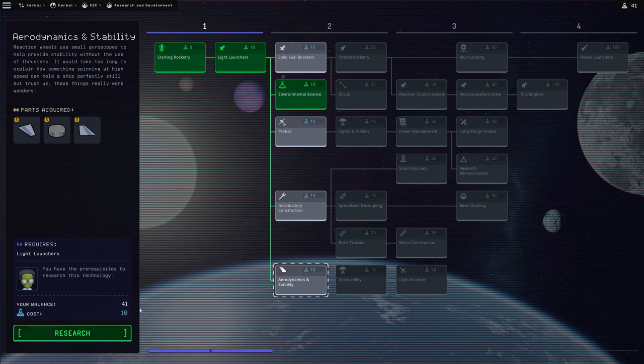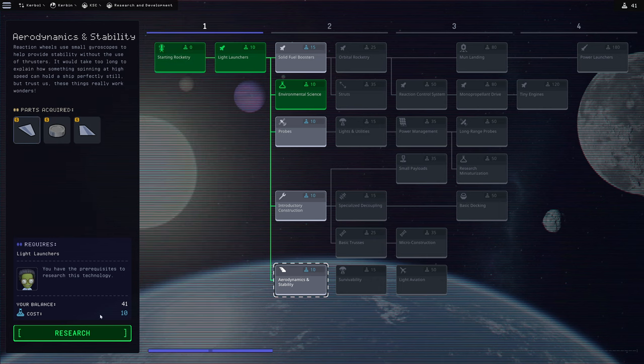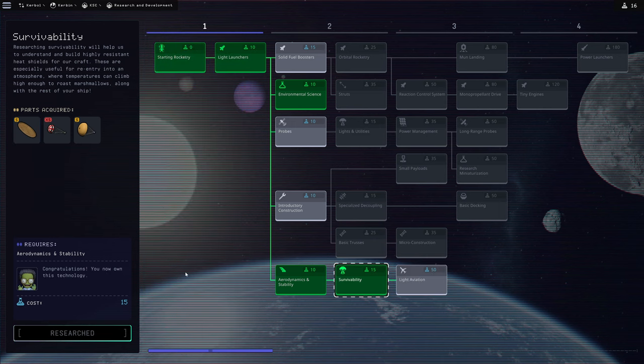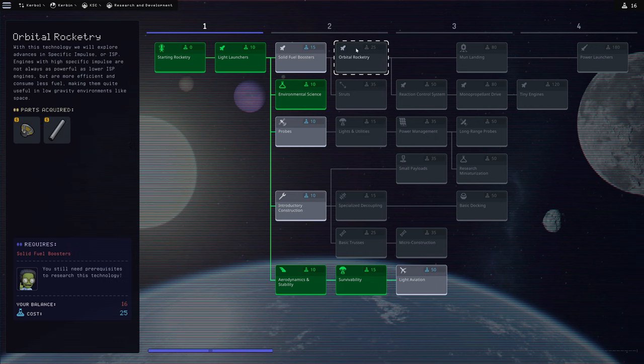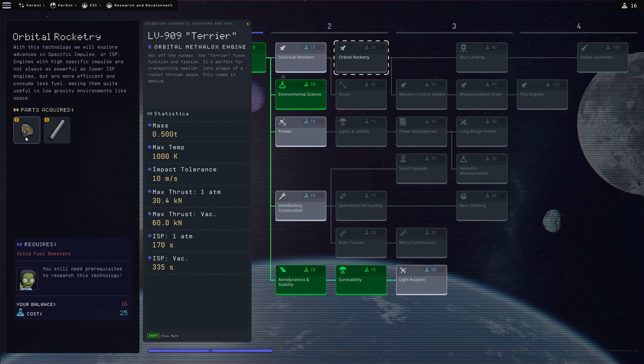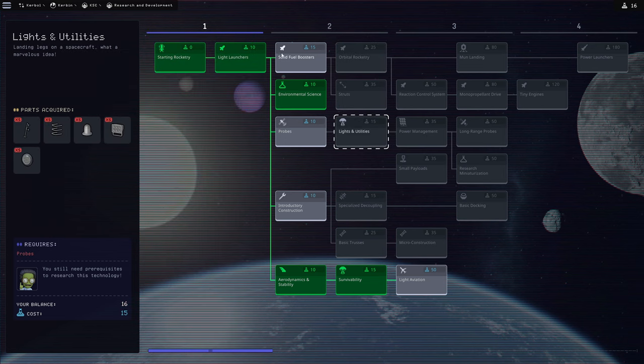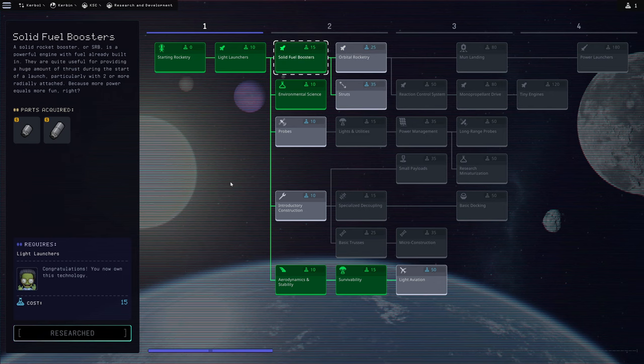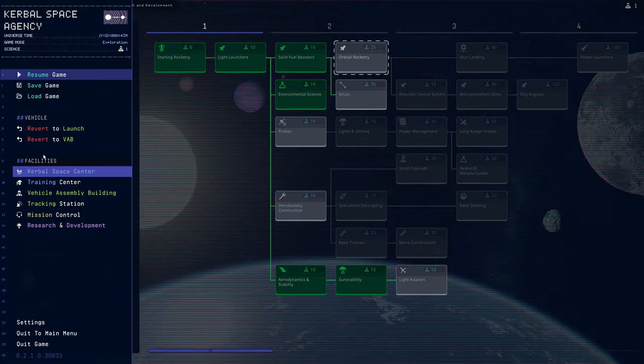But we need to get over to survivability and get access to that heat shield. That is top priority. So that means I'm going to take aerodynamics and stability. We have a reaction wheel here. That's nice, I suppose. And we're going to grab this heat shield. We have 16 science remaining. I'd like to move towards grabbing the LV-909. A vacuum-optimized engine would be absolutely great for us.